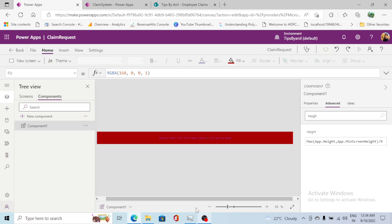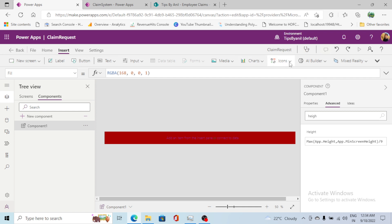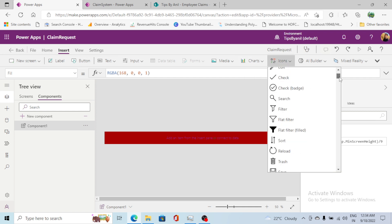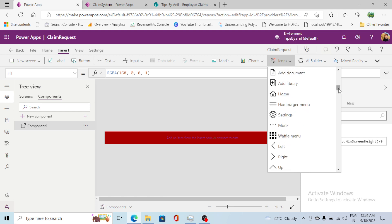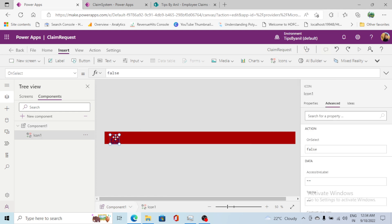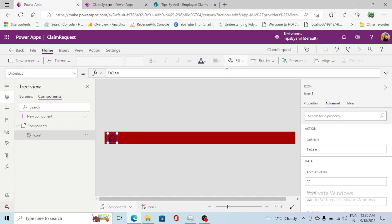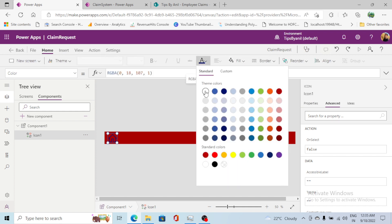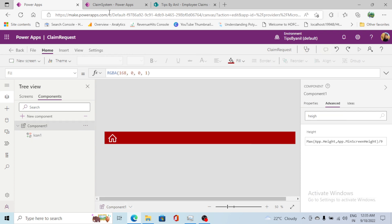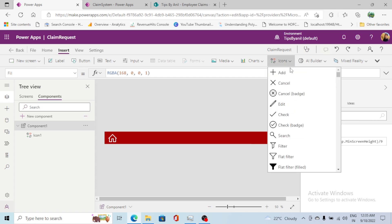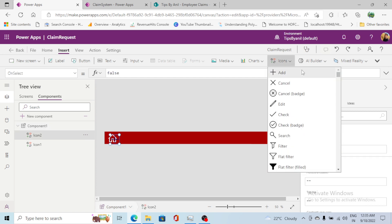Now I will insert a home icon here. I'll search for 'home' — this is the home icon. The fill for this home icon should be white. Now it looks similar. Next I will insert another icon — an add icon — and then a circle.